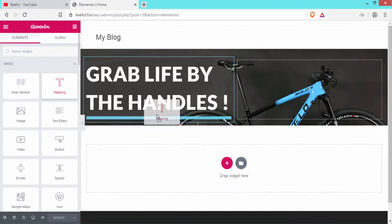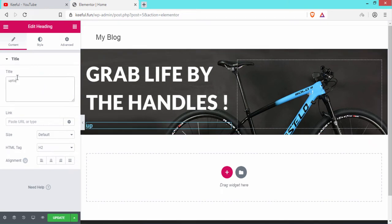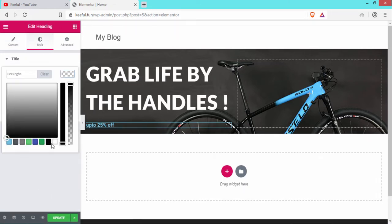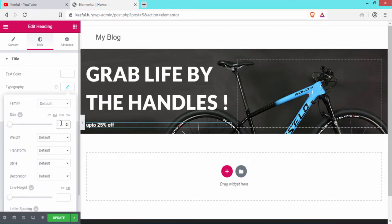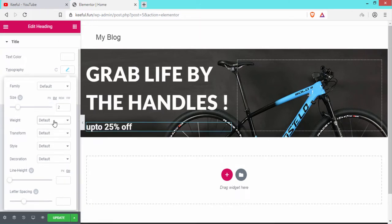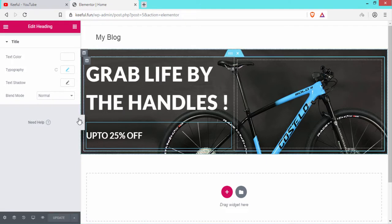Go back and drag another Heading element for the sub-heading. Write 'Up to 25% Off'. Set the HTML tag to H4, go to Style: text color white, font family Lato, size 2em, weight 700, transform uppercase, line height 3, then click Update.